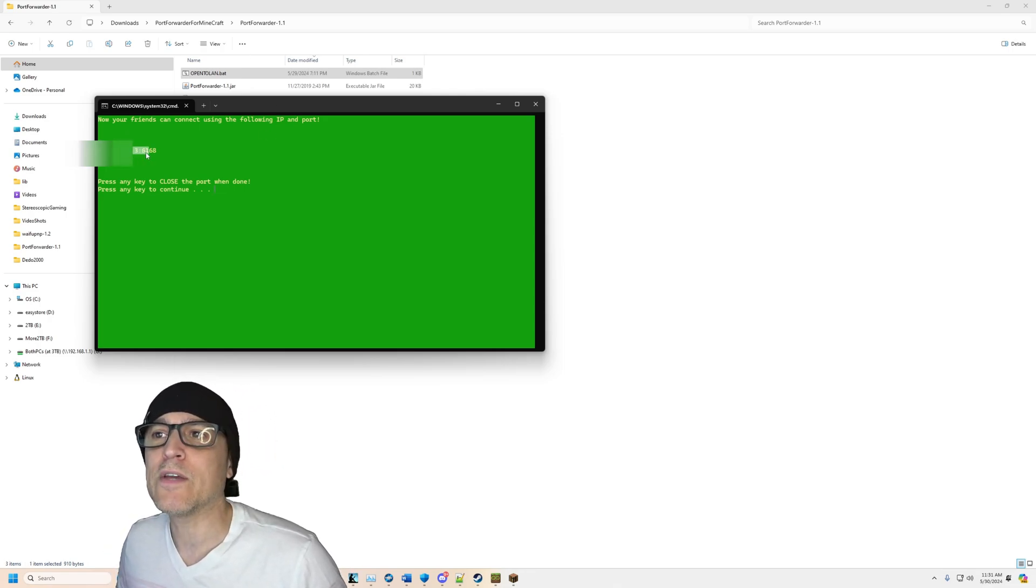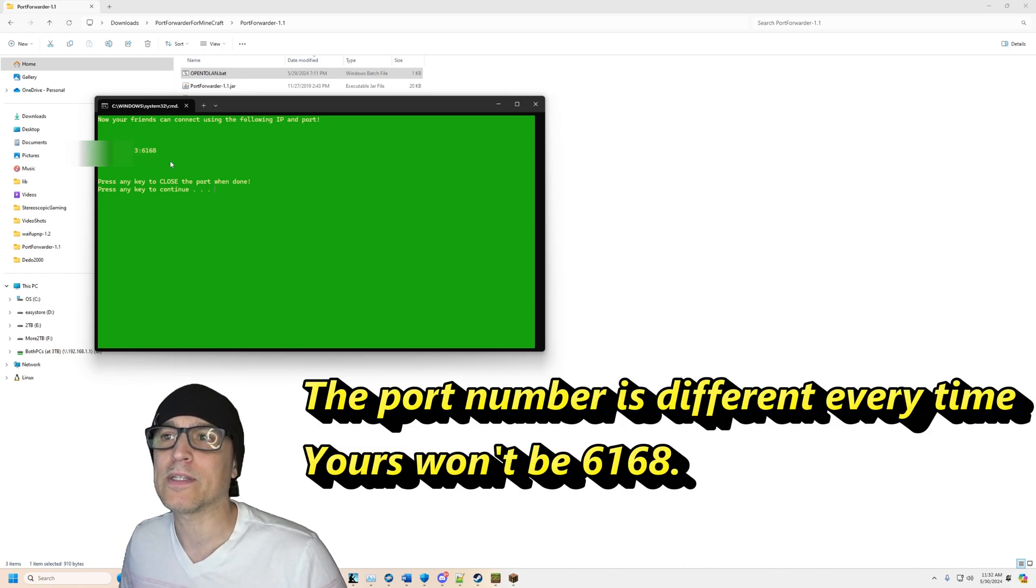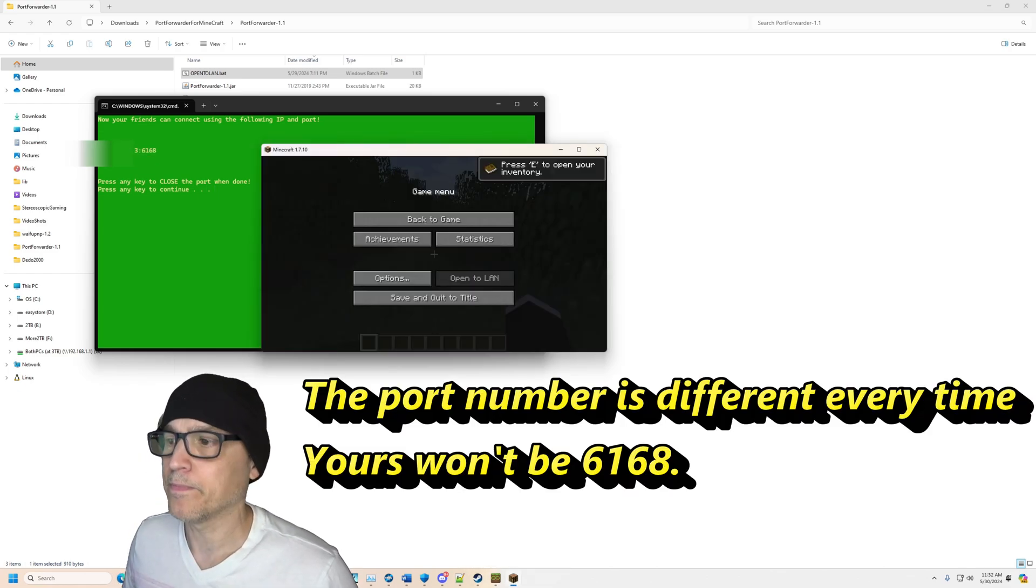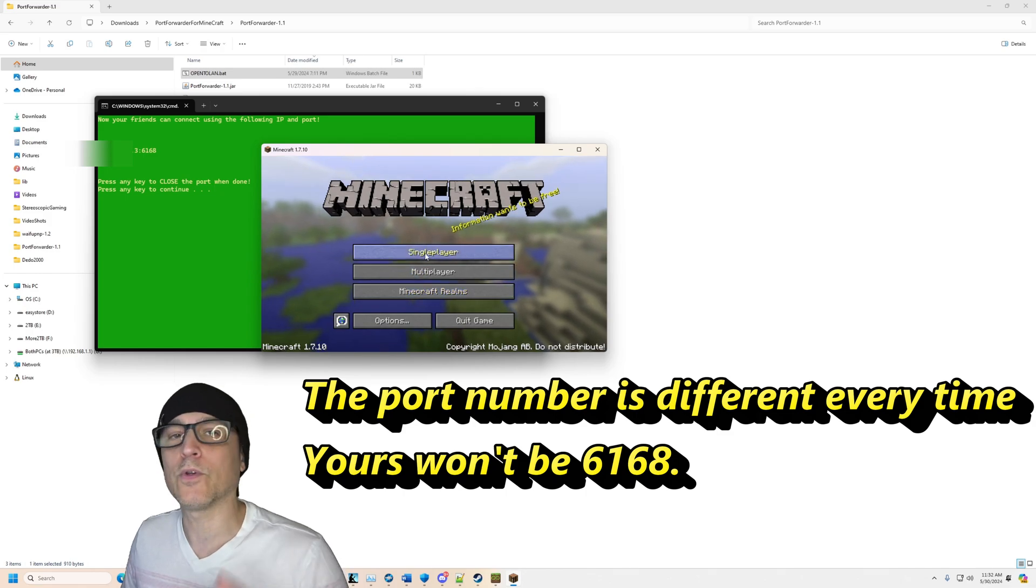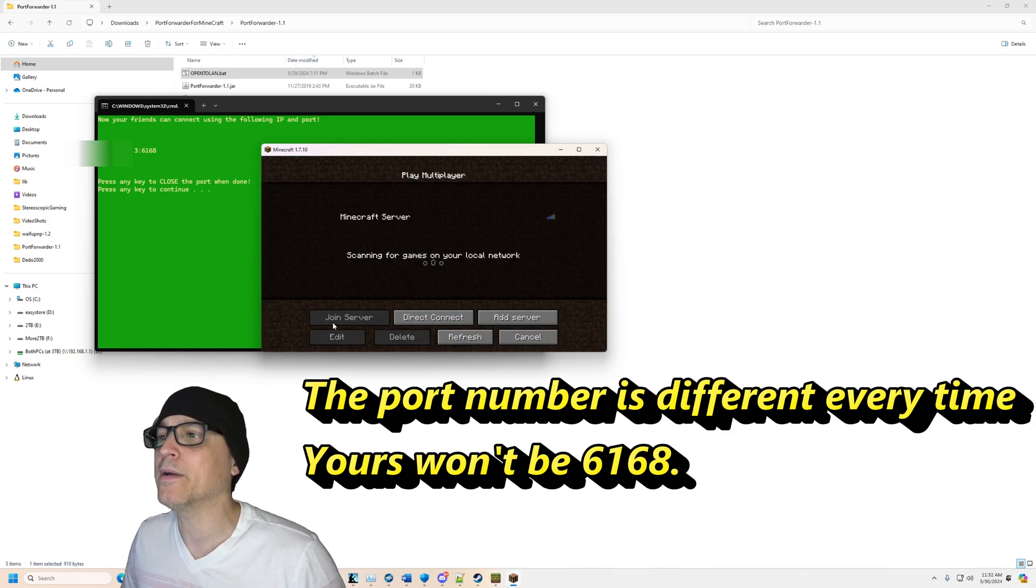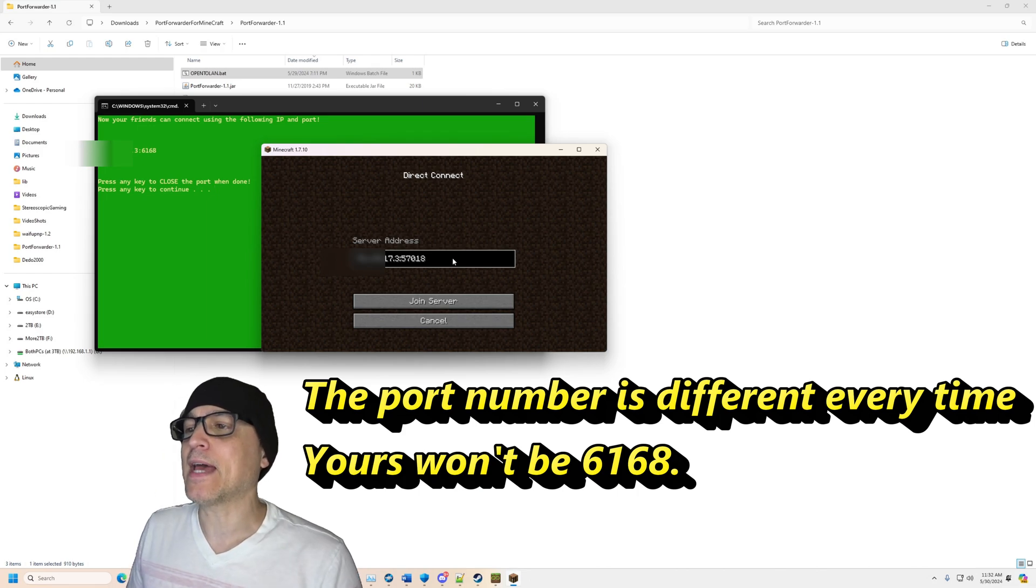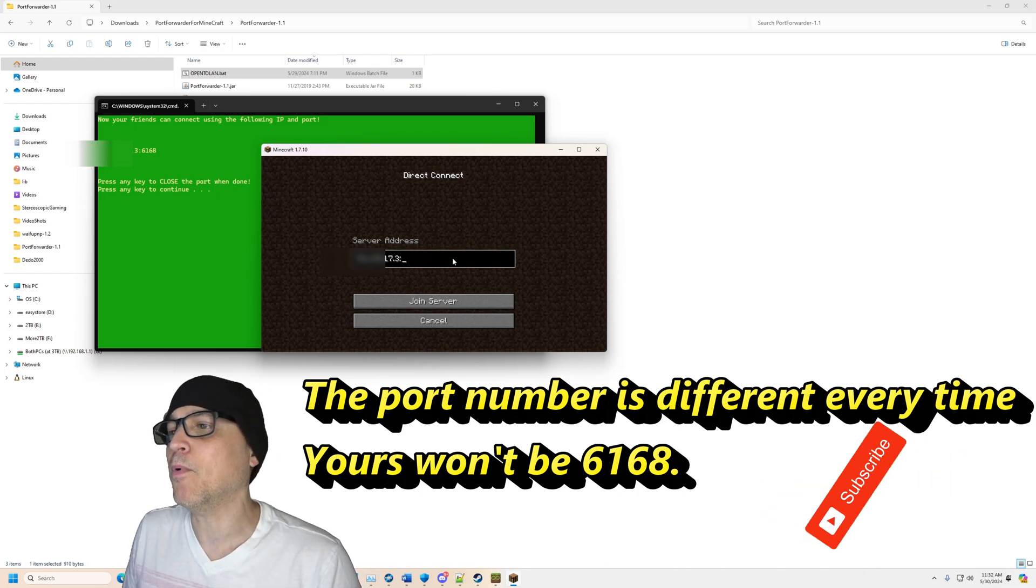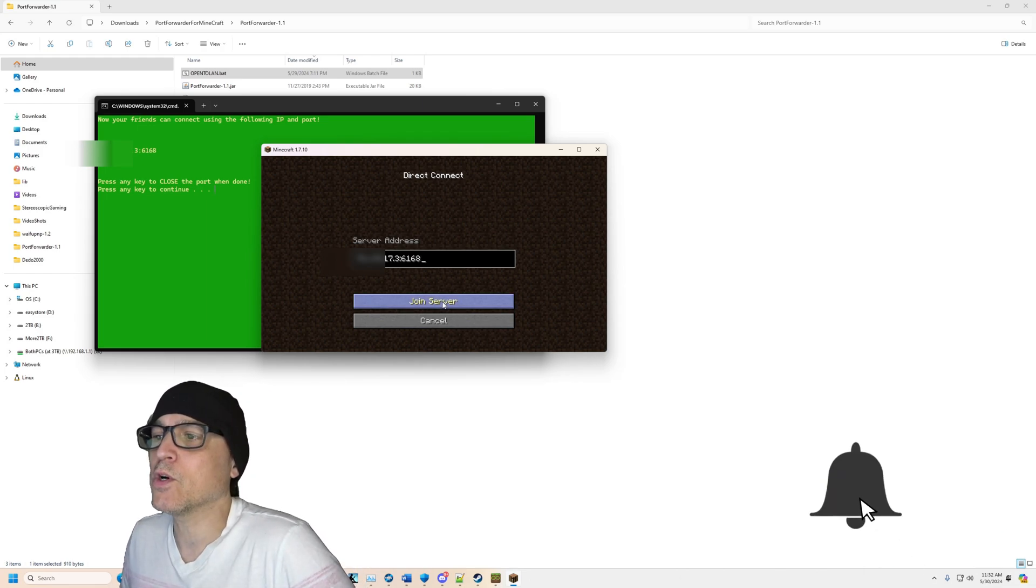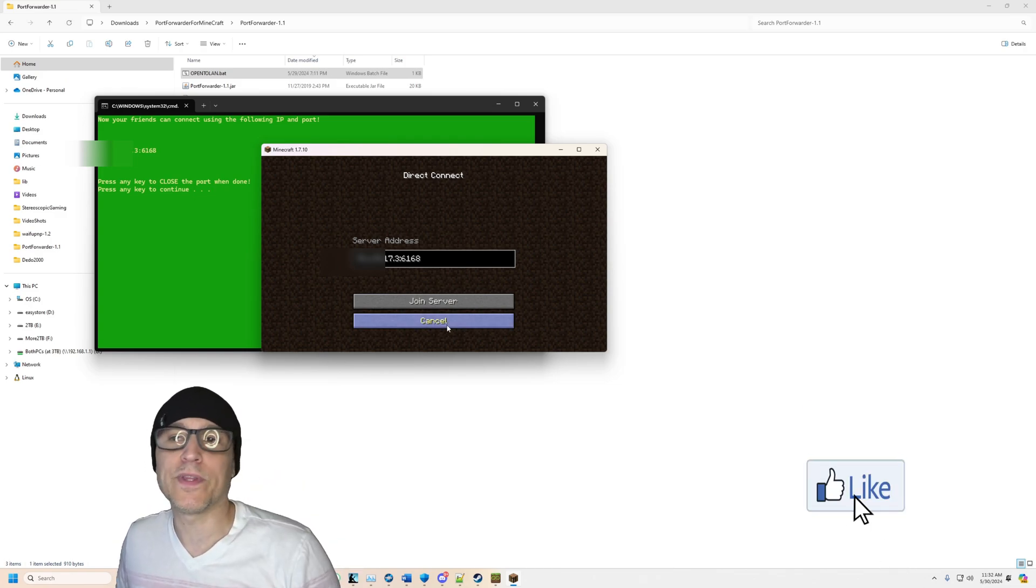So you just give your friends to connect to that port and IP address. I'll show you how to do it. Let's go to save and quit. So your friends would do this. They would go to multiplayer and they could hit direct connect and then they could type in the IP address and the port and then click on join server and it would connect over the internet.